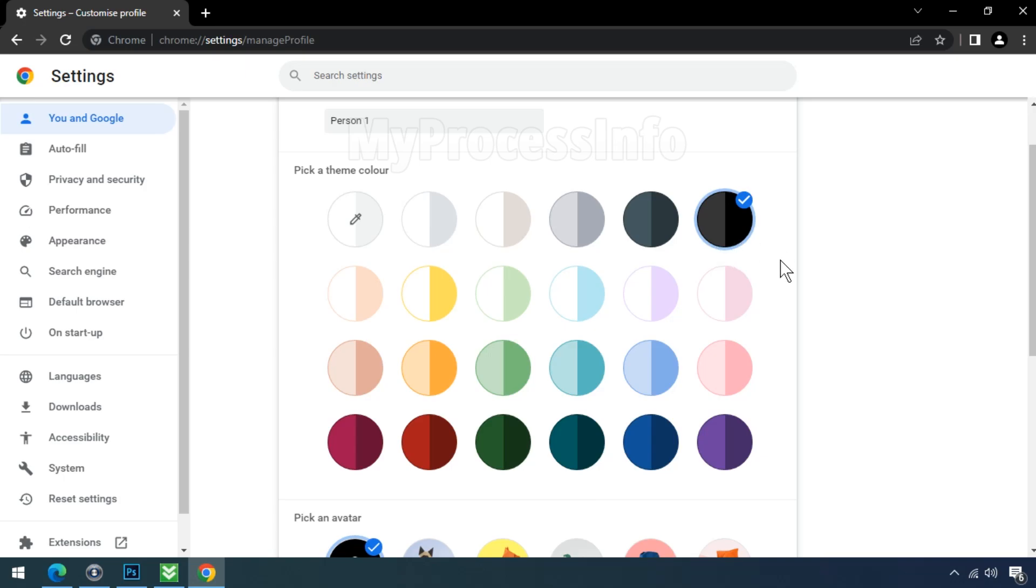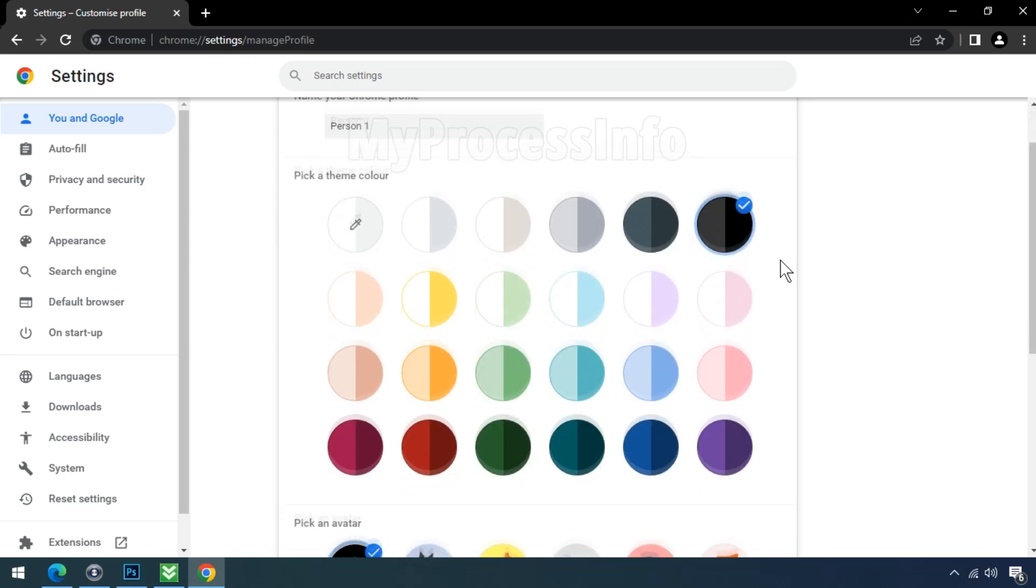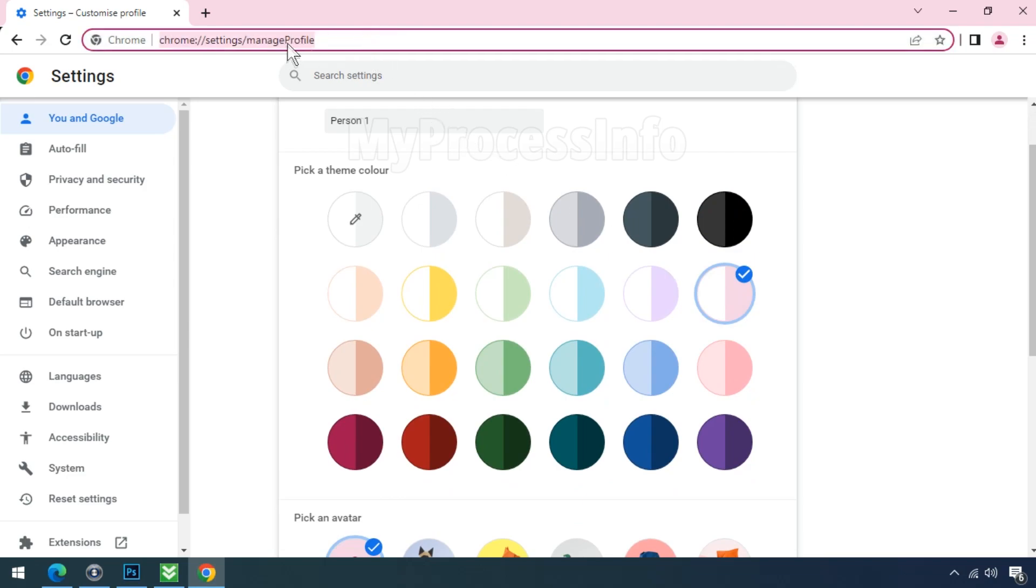Note that changing the theme color may also impact the search bar outline and text selection color. But this is not the actual reason of this problem. So, let's find the root cause of this problem.